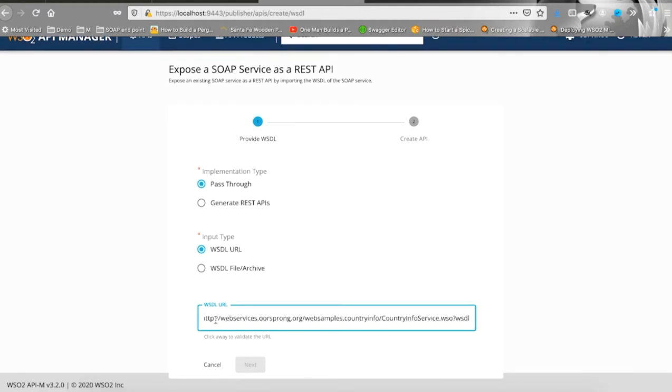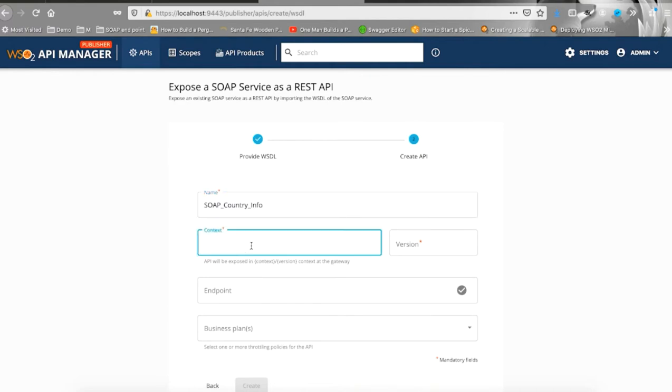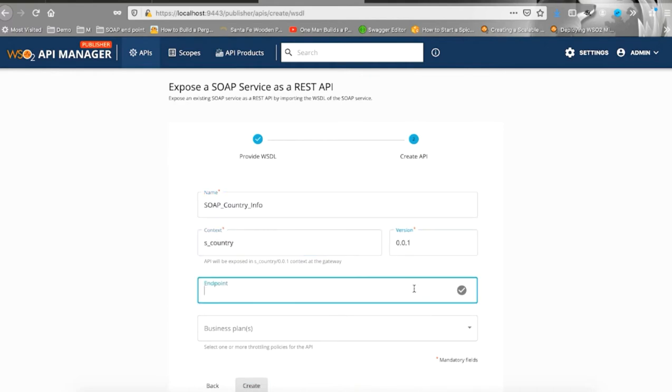Next, let's fill in the required information such as the name, context, version, endpoint, select at least one business plan and create an API.